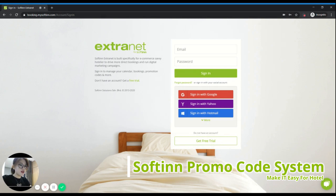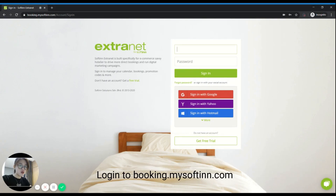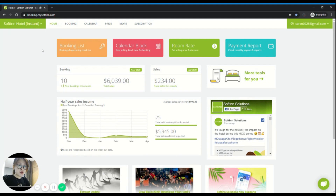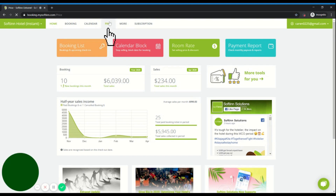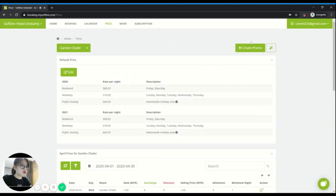Let me show you how to create a promo code in the SoftIn Extranet. First thing first, you need to log in to your Extranet. After you log in, this is your dashboard where you can see your property name and your email. There are several ways to access the promotion creation dashboard. One way is through Price — you click on Price and you should be able to see the Create Promo Code button.